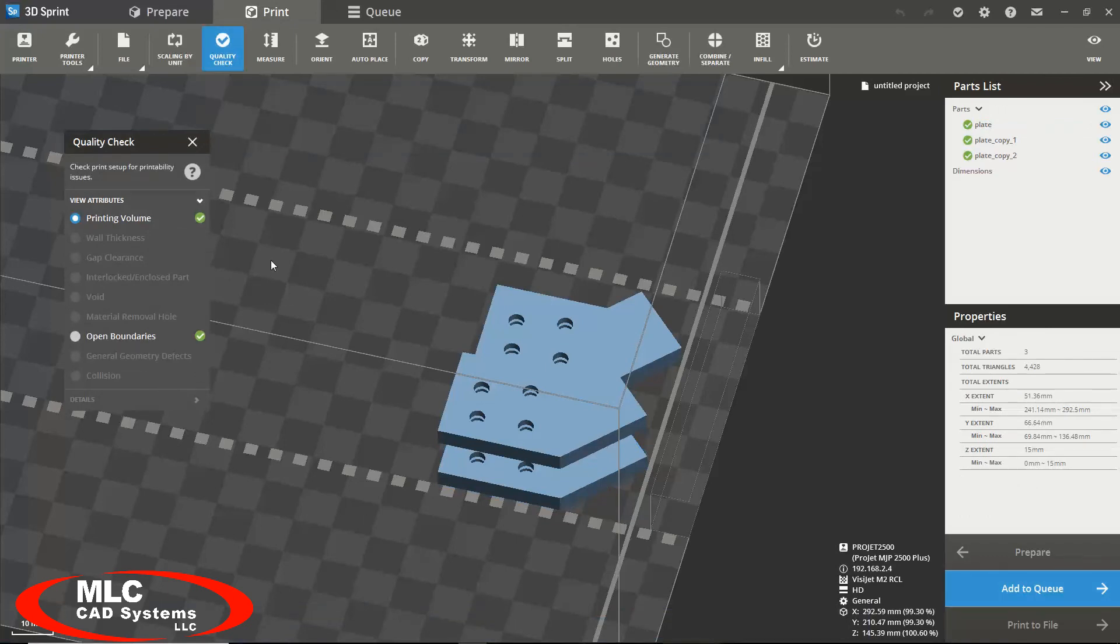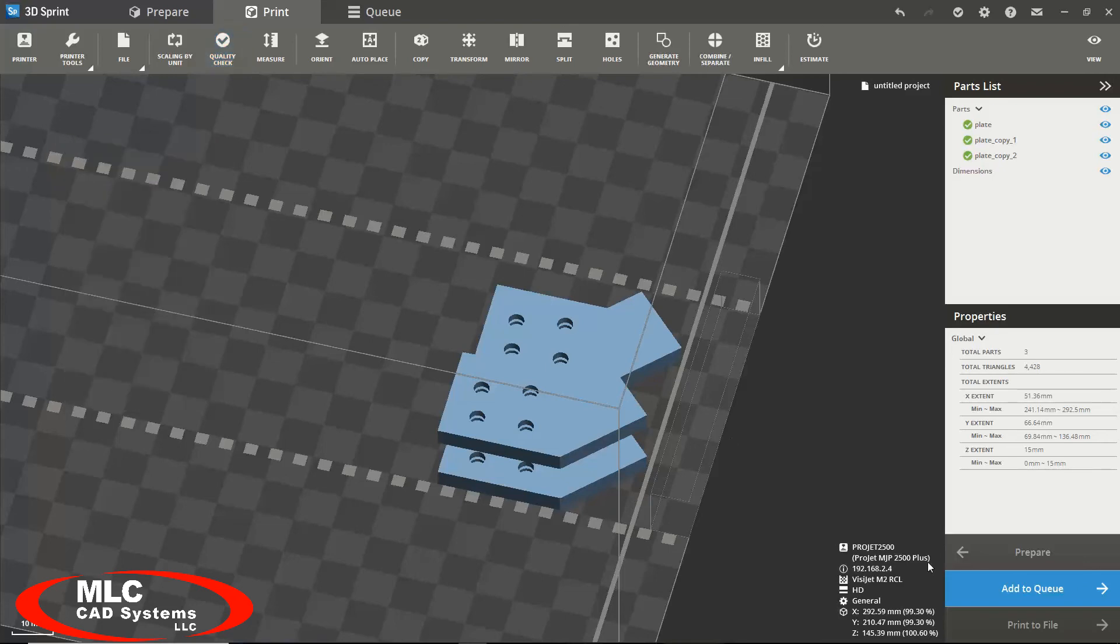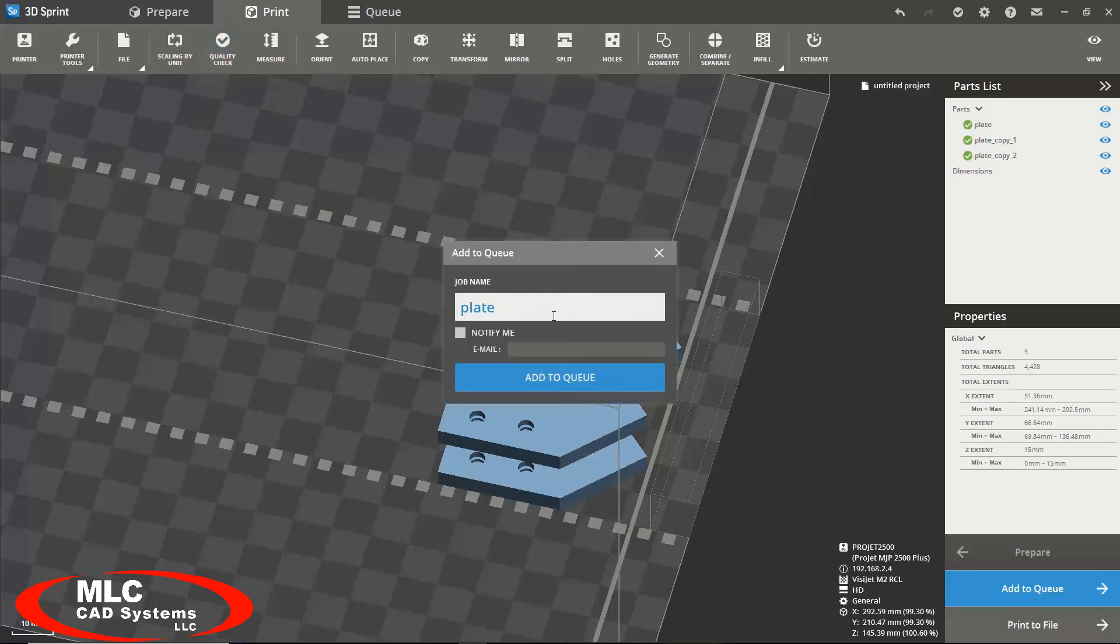At this point, it will perform a quality check, making sure your model is printable, and then will ask you to save your job to the queue.